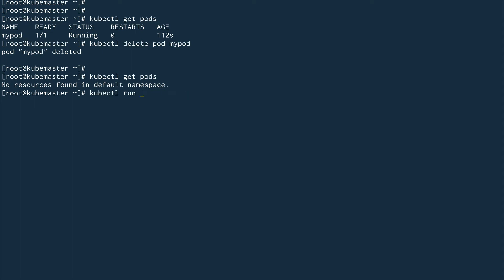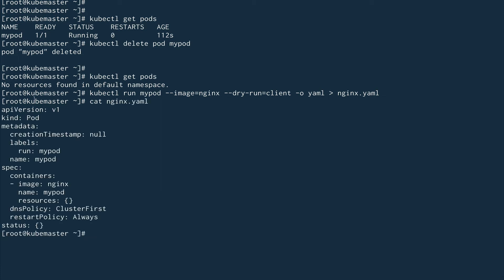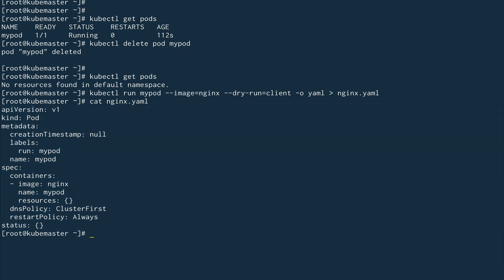Now we'll run the same command — kubectl run my-pod with image equal to nginx — but we'll pass a couple of extra parameters. First is --dry-run, because I don't actually want to run it. Then I want the output in YAML format, and I'll store it in nginx.yaml. If I cat the file nginx.yaml, you can see that Kubernetes has actually created a YAML manifest file for me.